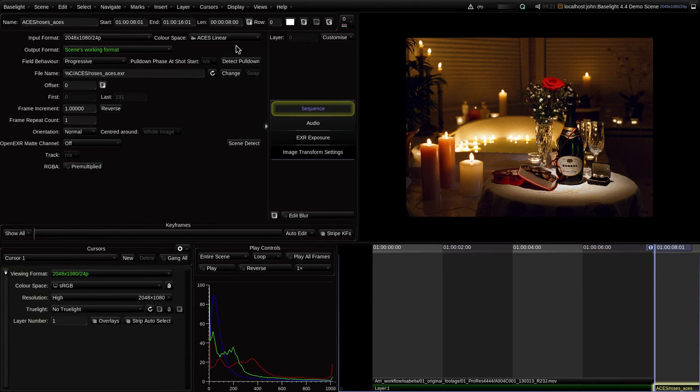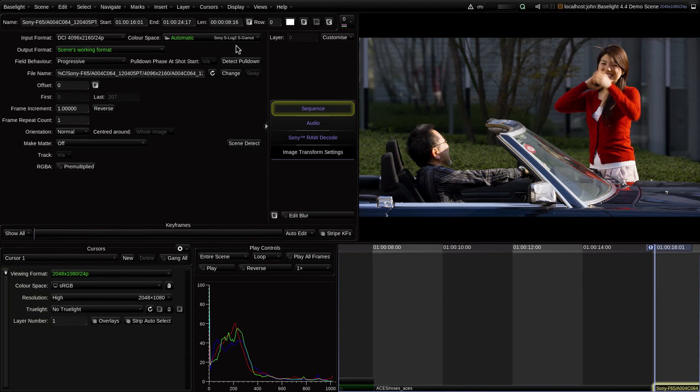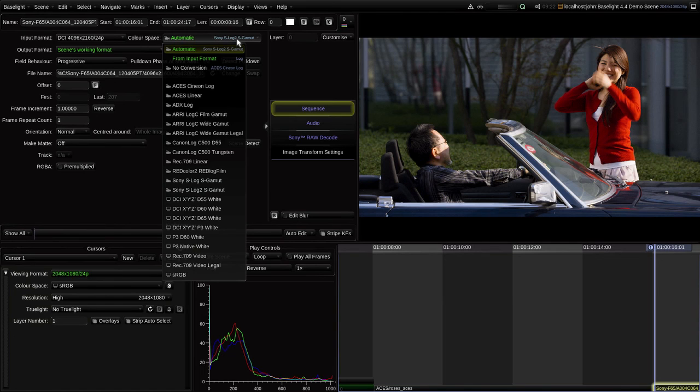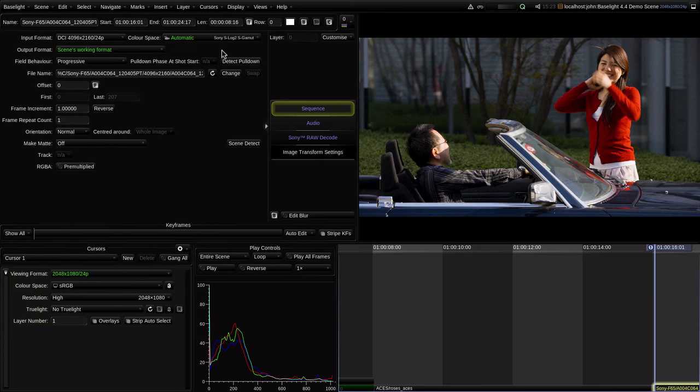The next shot here is from a Sony F65, and we can see that in this case, the color space is declared as automatic. This is another clever new feature for dealing with raw source data. Since the color space of raw is effectively undefined until you decode it, you can now let Baselight take control of the decoding to ensure it delivers the data to the stack in your working color space.